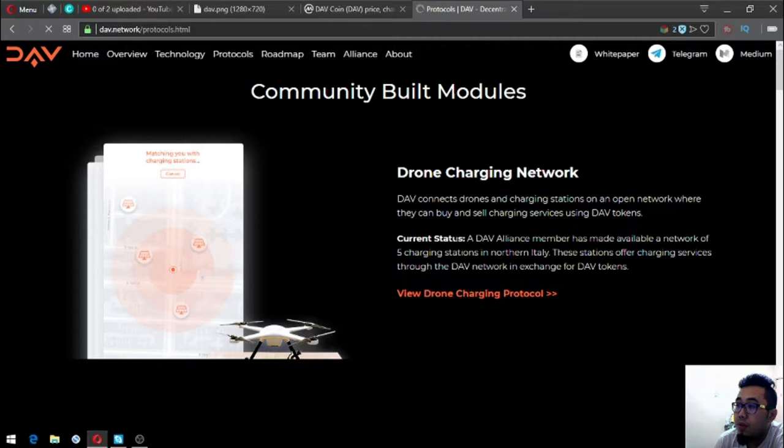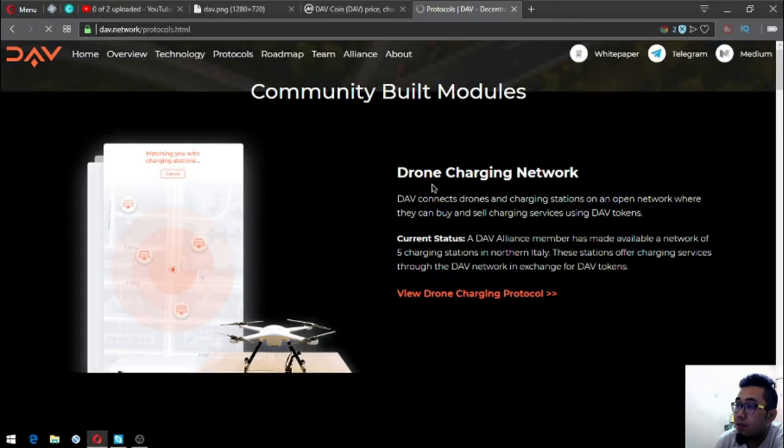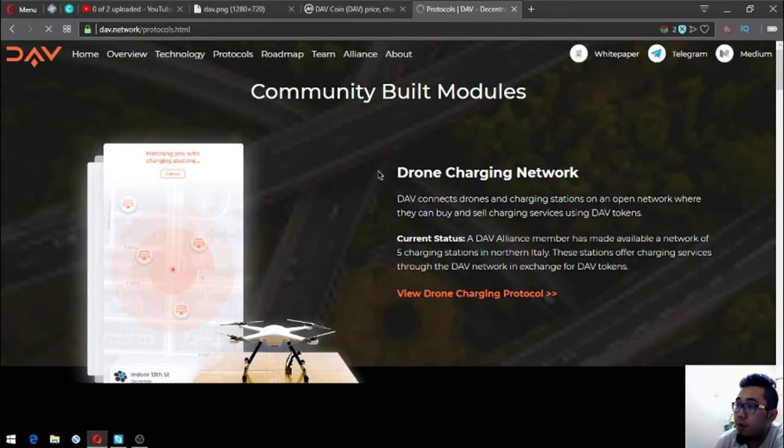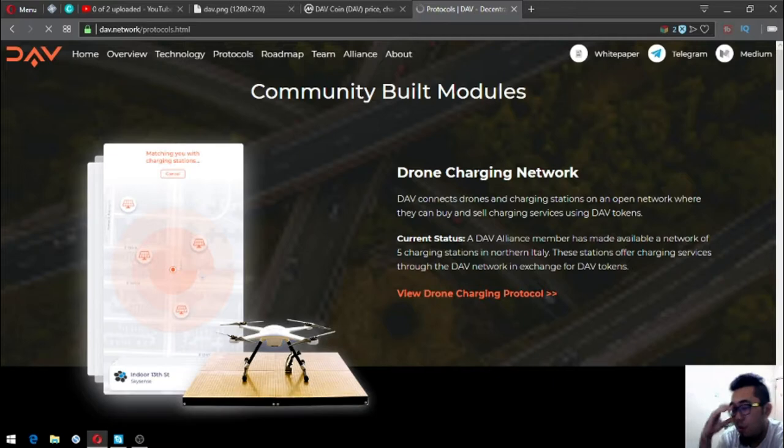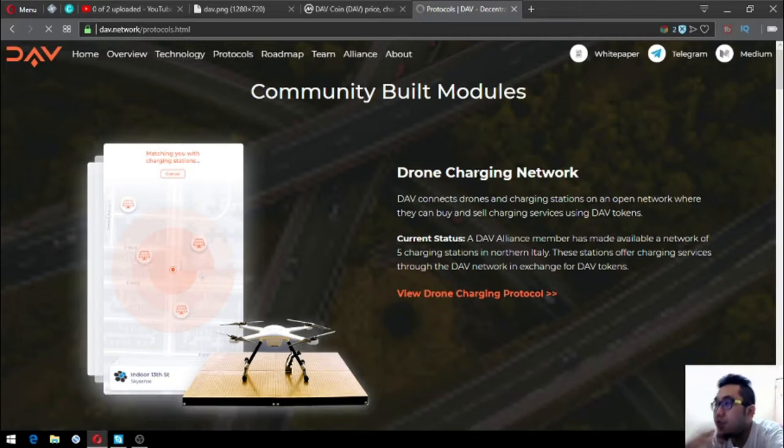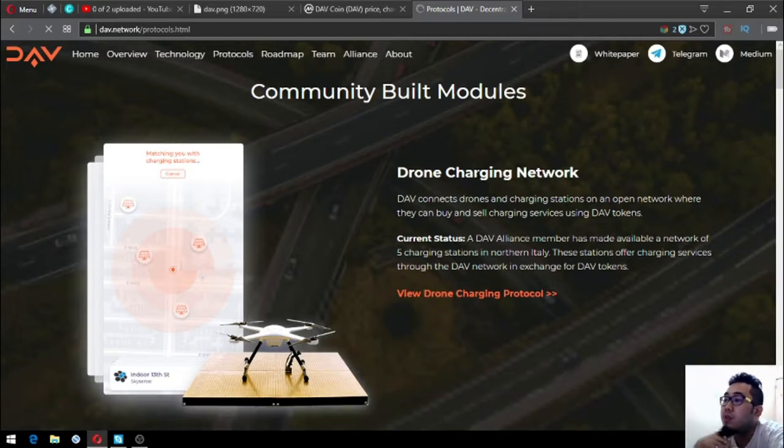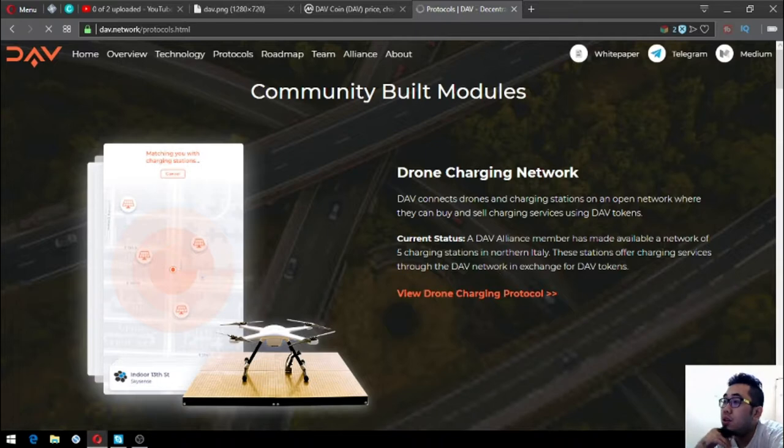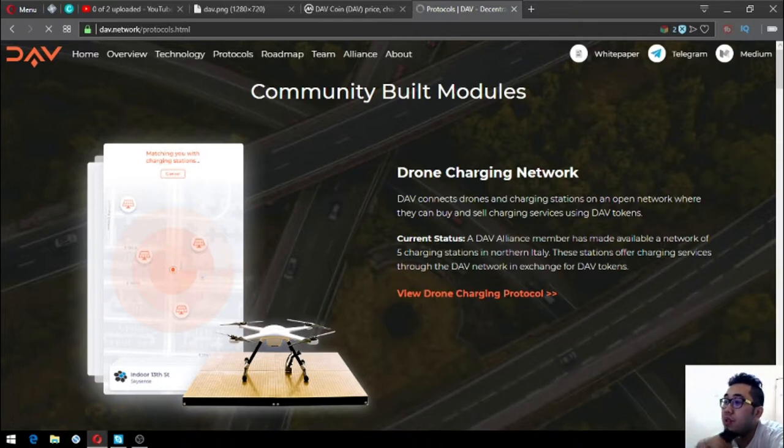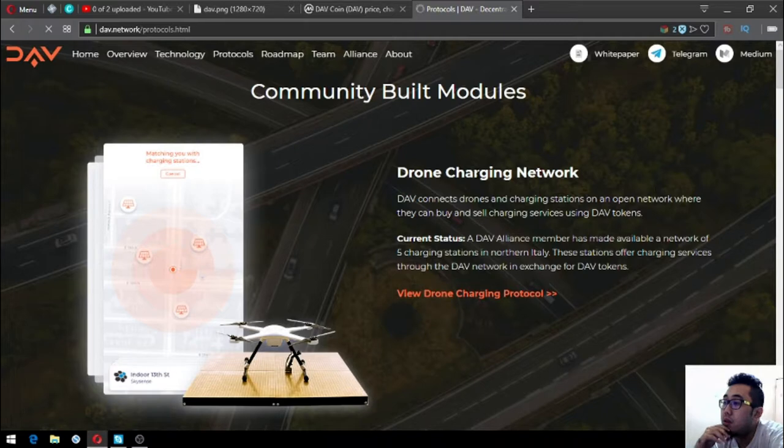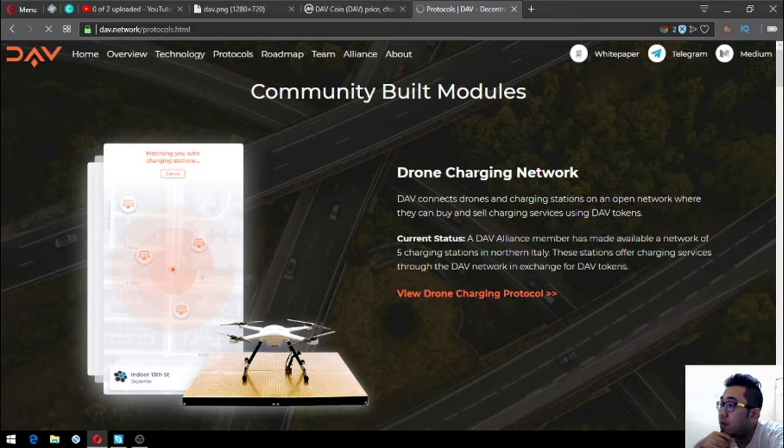These are the protocols or the community-built modules. Number one is drone charging network. DAV connects drones and charging stations in an open network where they can buy and sell charging services using DAV tokens. Right now they have five charging stations in northern Italy that is made available by their alliance member.